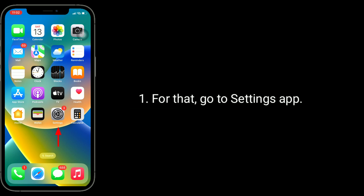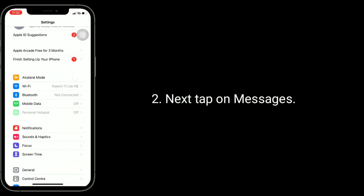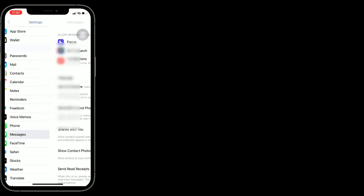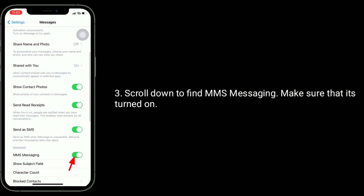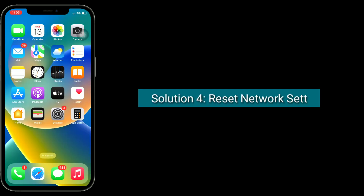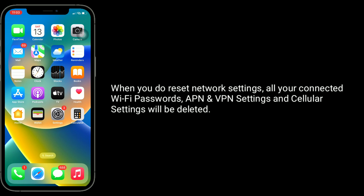The third solution is to enable MMS Messaging. Go to the Settings app, next tap on Messages, scroll down to find MMS Messaging, and make sure that it's turned on.